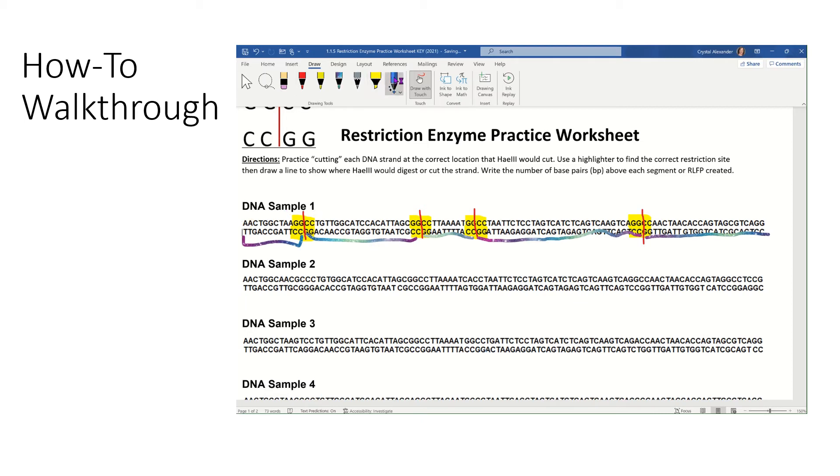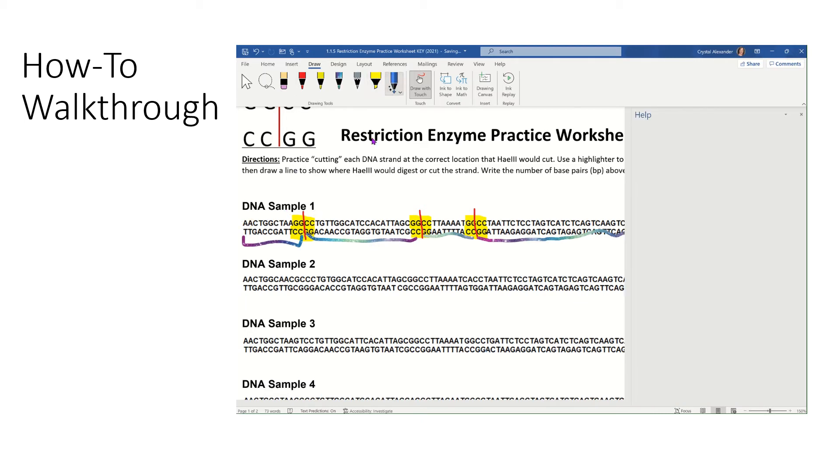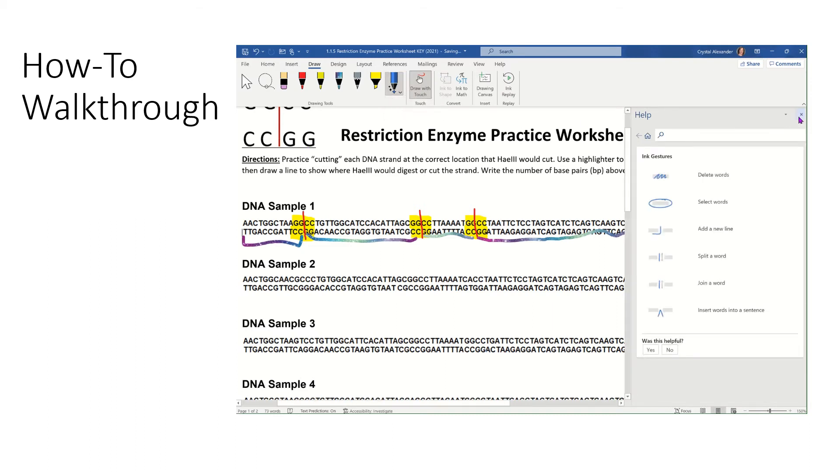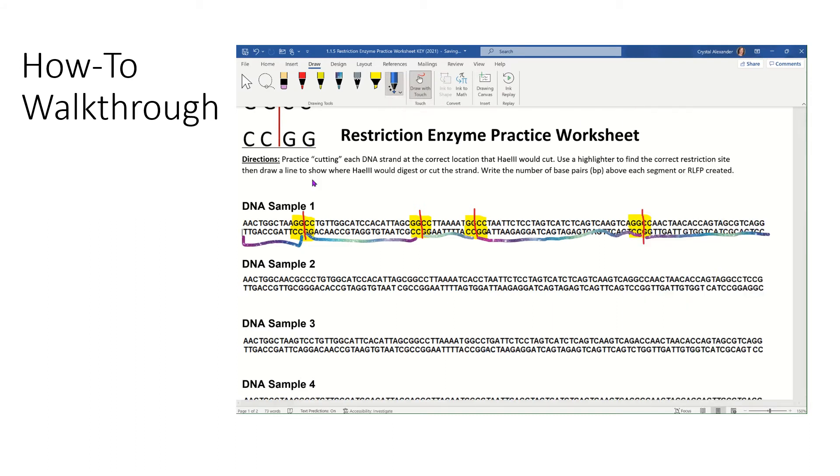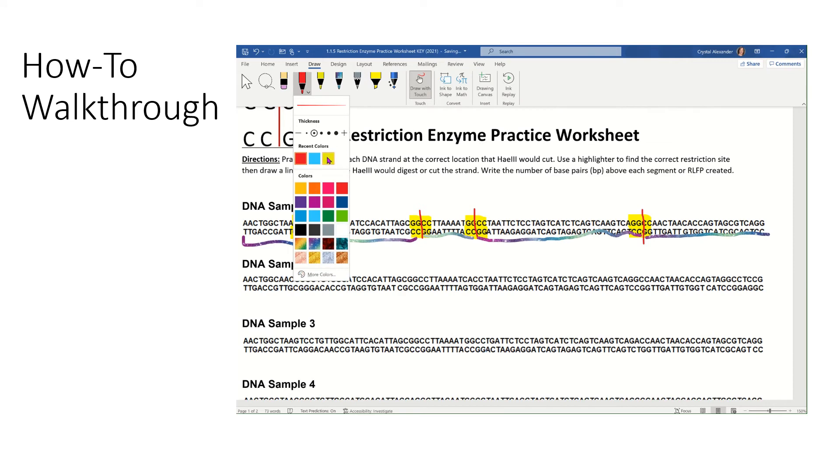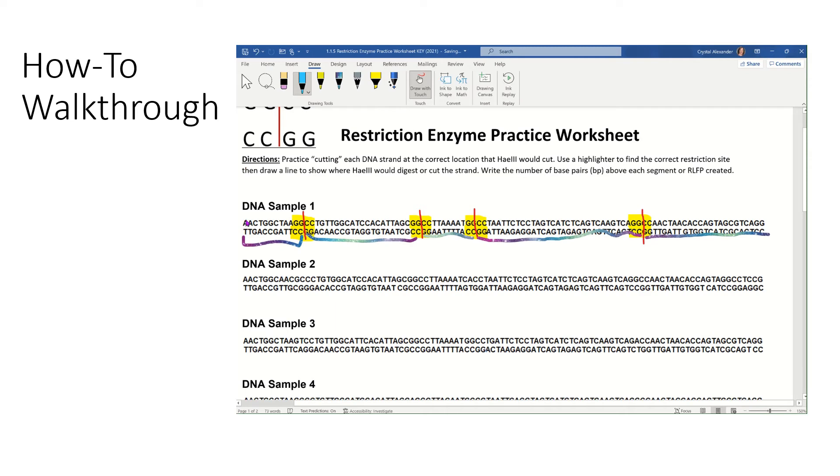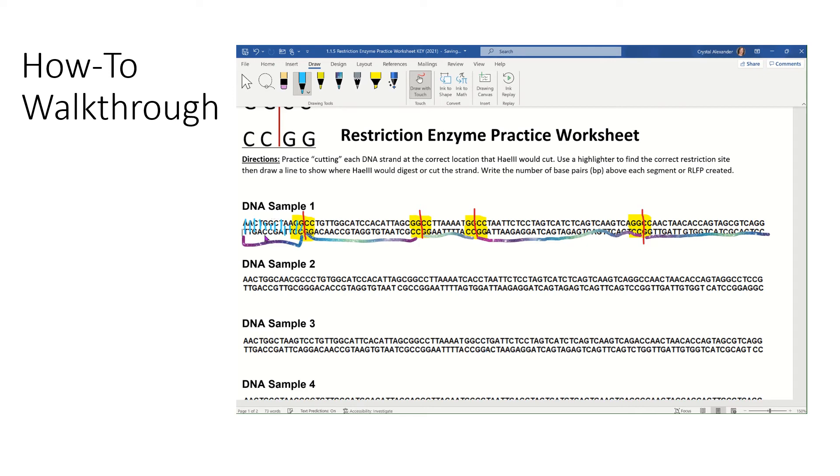Counting the base pairs in each piece, we're going to look for the number of base pairs. So just to demonstrate, let me change the color. Let's go to blue. Okay. This first set right here is one base pair. Two, three, four, five, six, seven, eight, nine, 10, 11, and 12. So I'm going to write the number 12 below or above that piece right there. I want you to count up the number of base pairs in each segment and write the number below. That's going to represent the size of the piece.